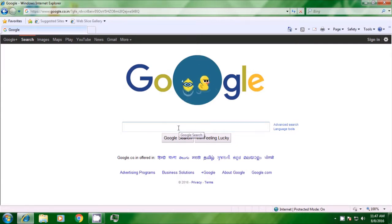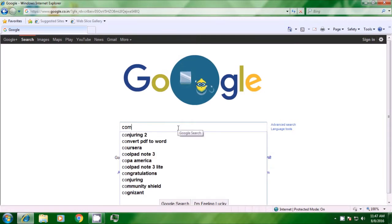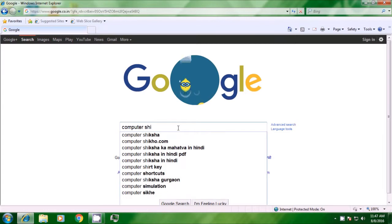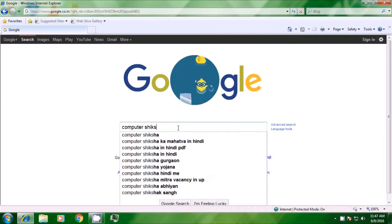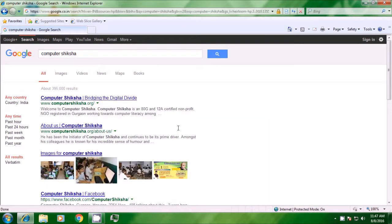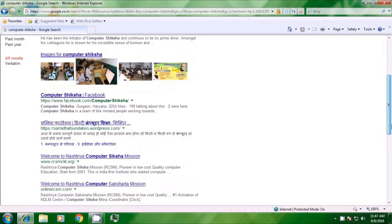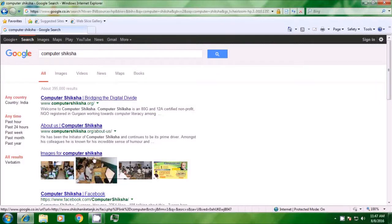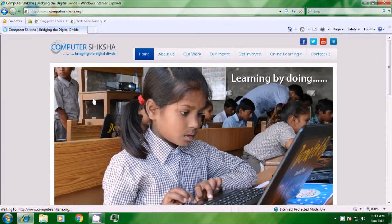Now you have the address bar on top and also a search box. You can type the information you are looking for in either the search box or in the address bar. We are typing www.google.com and pressing enter and you can see the Google home page opens. If you want to search for any information, type in the Google search box. We are typing 'computer shiksha' and pressing enter. All the links related to computer shiksha will be shown here and we can click on one of these links to see all the information.